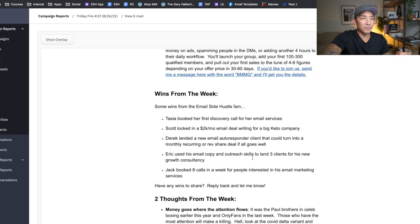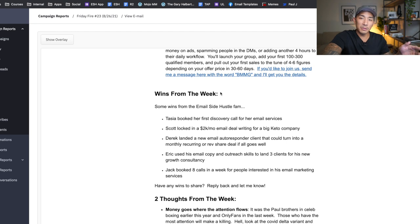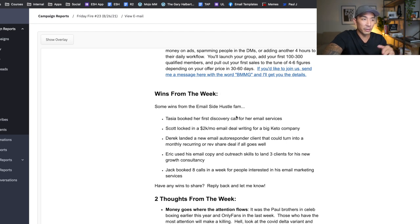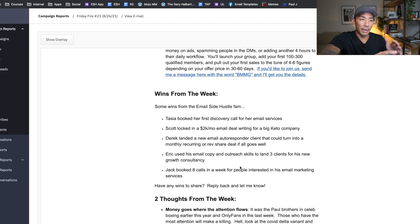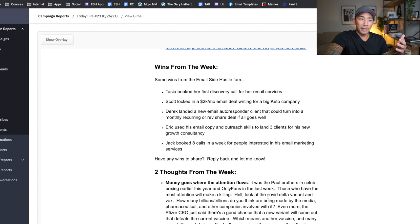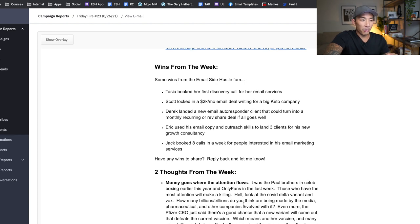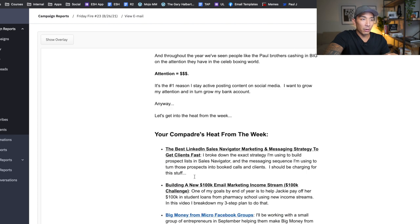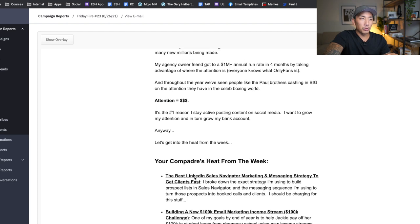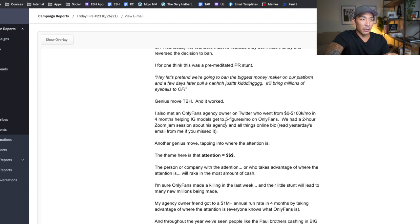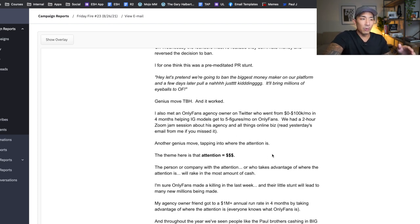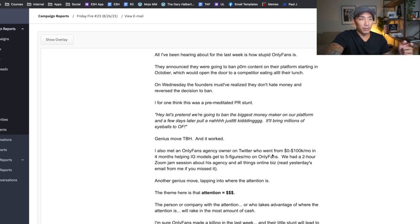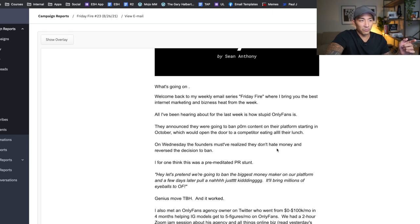And it also helps to share wins from my students and customers in my different paid offerings. So it gets them excited to want to join if they didn't already join and get one of my products. And it also helps to build the bond and relationship with me and the people on my list. So I share thoughts and I also share an intro story here of something I learned during the week.